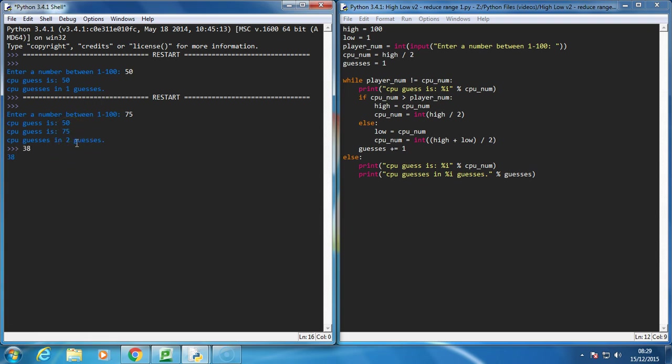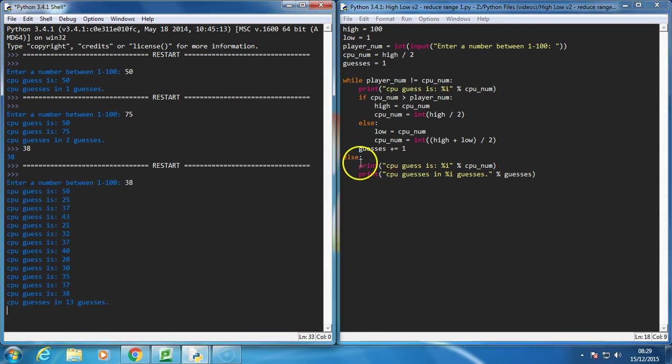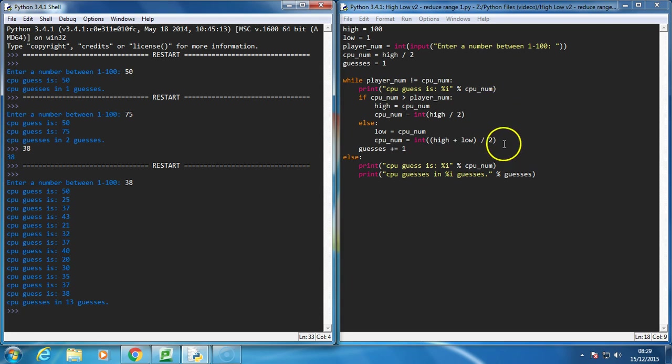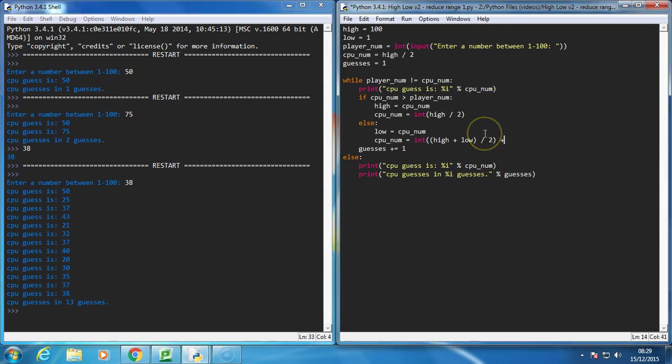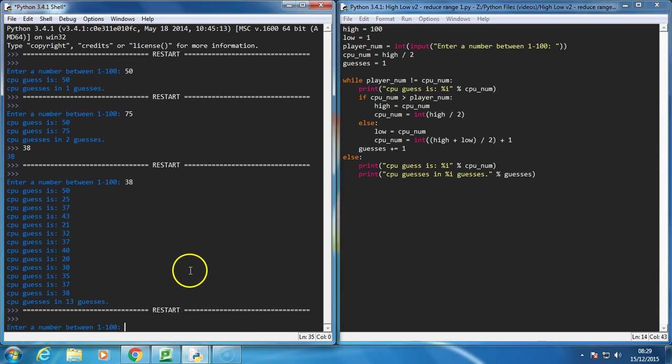If I do a number like 38, it's taking way too many guesses, so actually, this is why I do plus 1, and you'll notice here, it shouldn't take more than 7 guesses, so I'll run it again.